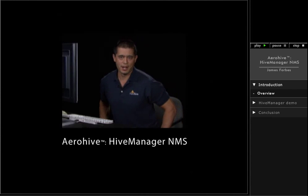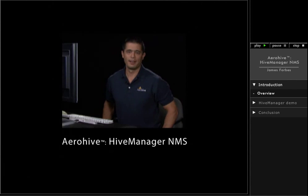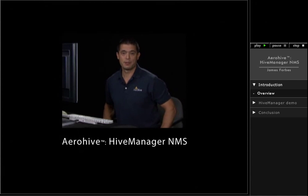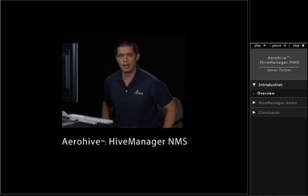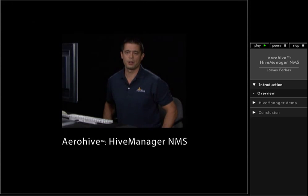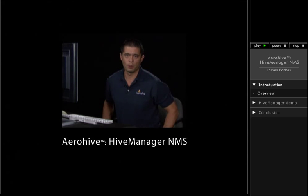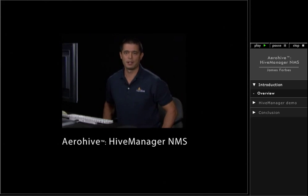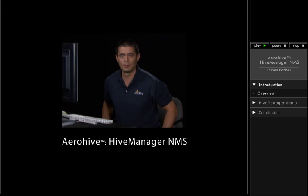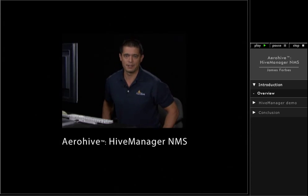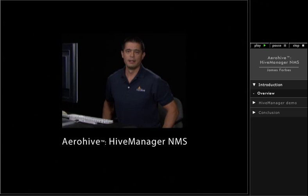Hi, my name is James Forbes, and I'm a systems engineer at AeroHive Networks. Today I'm going to show you how to configure a wireless LAN in our centralized management platform, Hive Manager.